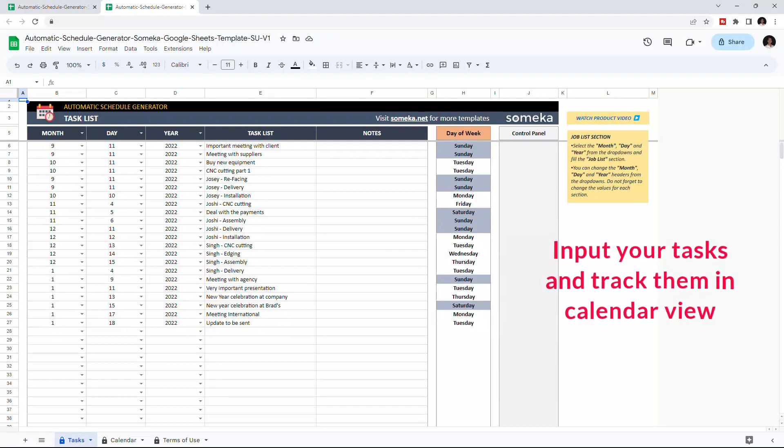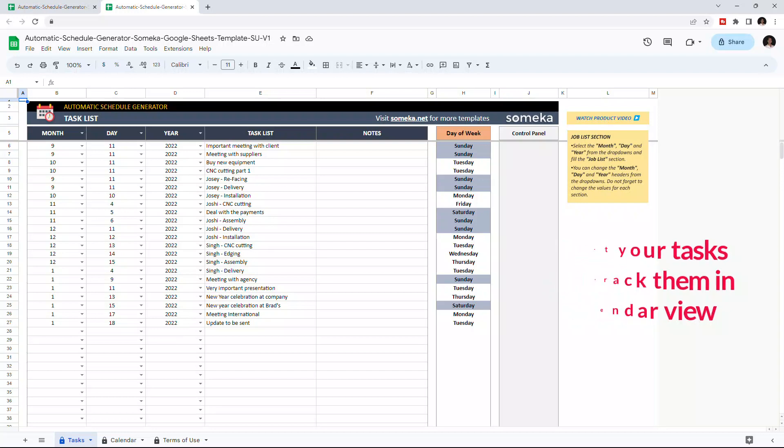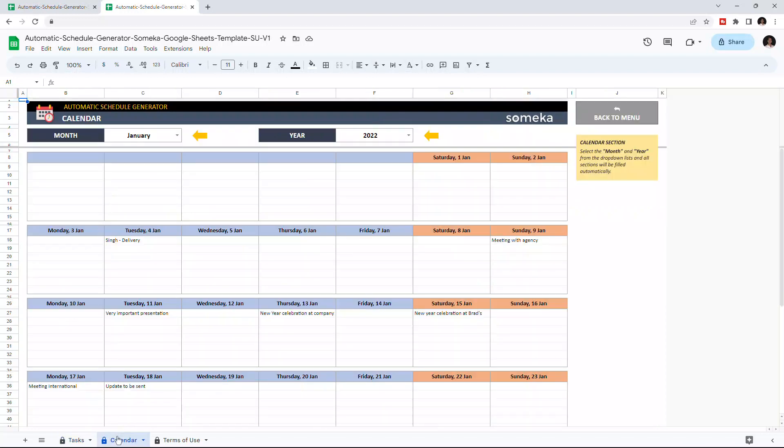With this tool, you can plan your whole month or year by entering your tasks and their relevant dates, and it's very easy to use. There are two sections in total: task list and the calendar.